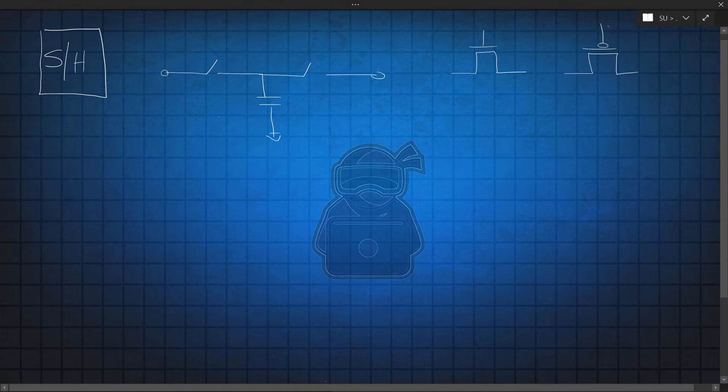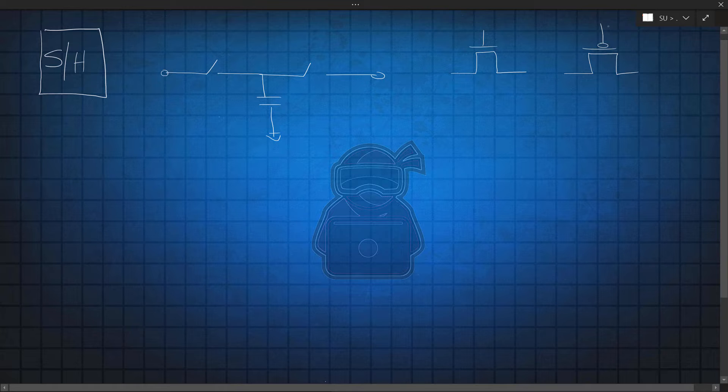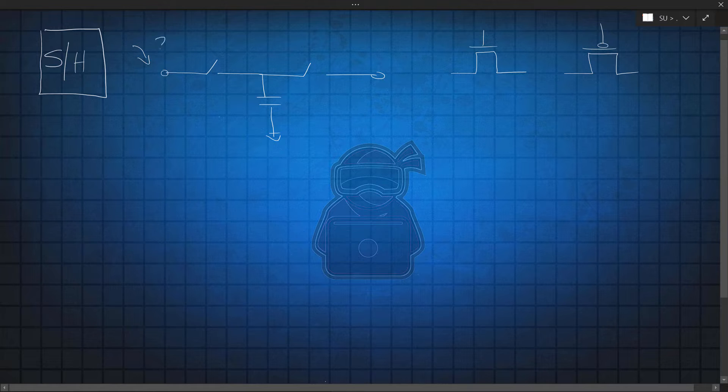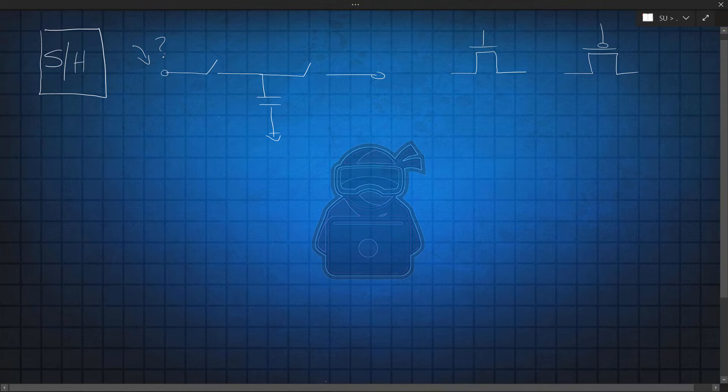However, as trained ninjas, you already know that the answer almost always is another question. For example, what could we say about the level of the signal to be sampled? Is it always positive? What ranges could it take? And many other questions, right?